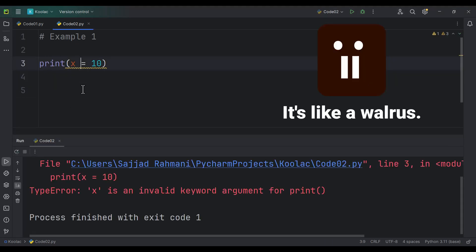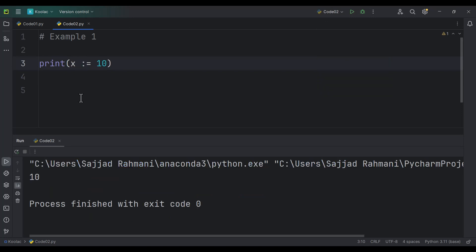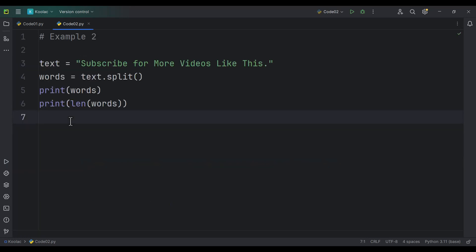But using the walrus operator, we can do so. If I run the code, you can see here is the output. So basically, we are doing the assignment and also execution in one line and simultaneously. You will see the walrus operator again in example number two and example number three.